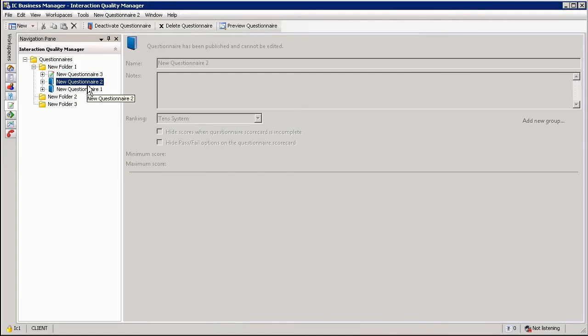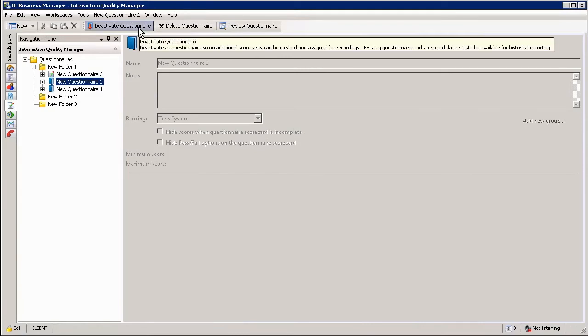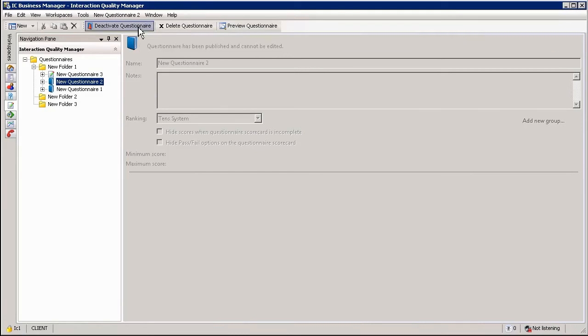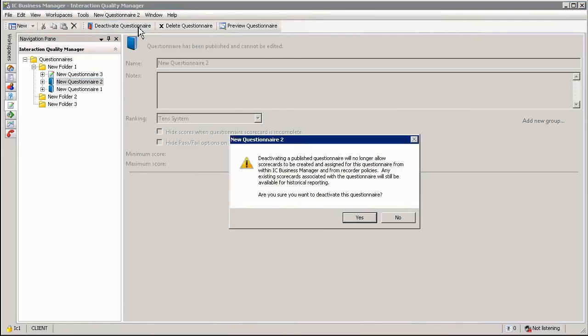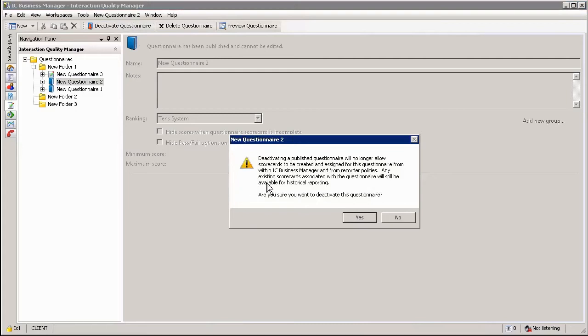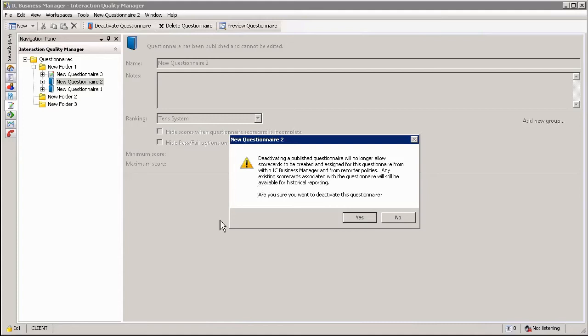If I want to deactivate or unpublish a questionnaire I can simply select the questionnaire, select the deactivate questionnaire option, in which case the system will come up with a warning stating that it will no longer be available for scorecards to be created however it will remain available within the historical reporting environment for any scorecards that have already been completed.